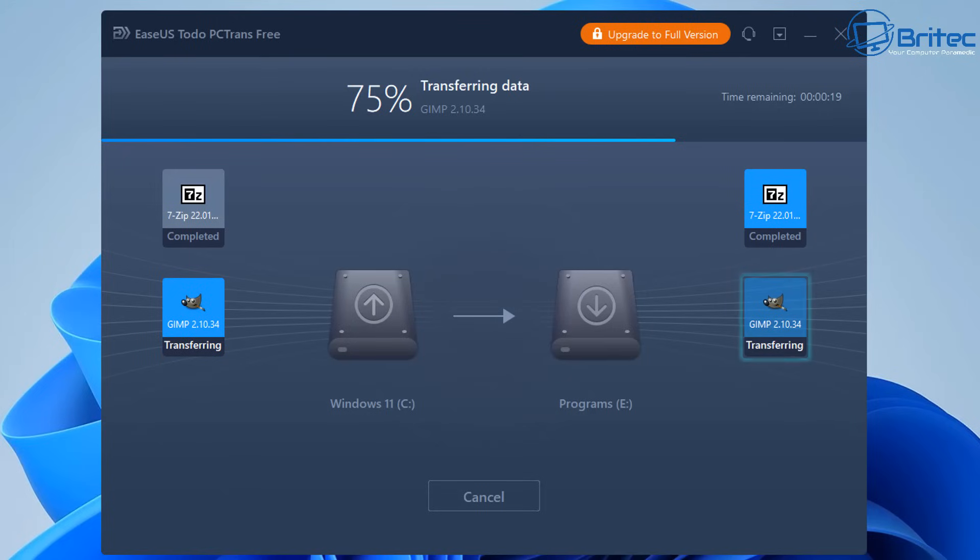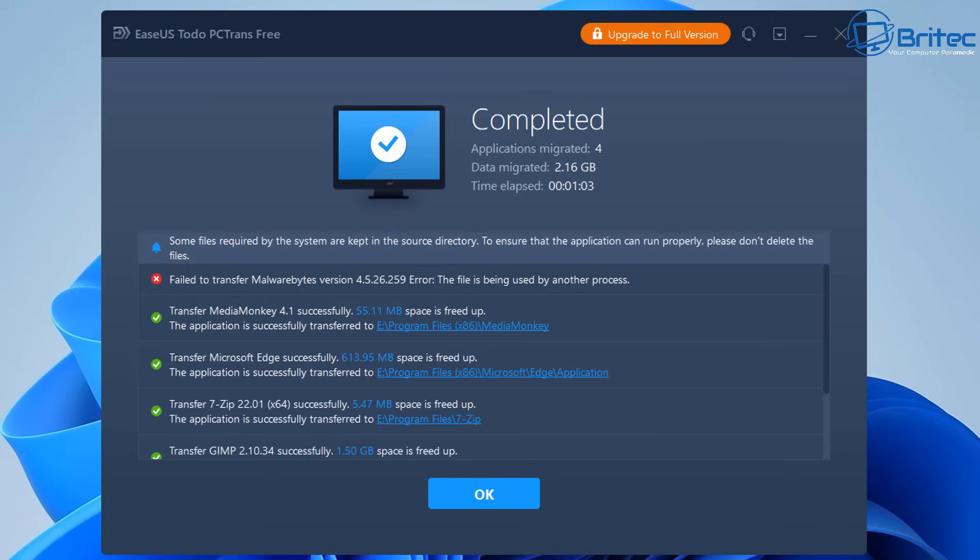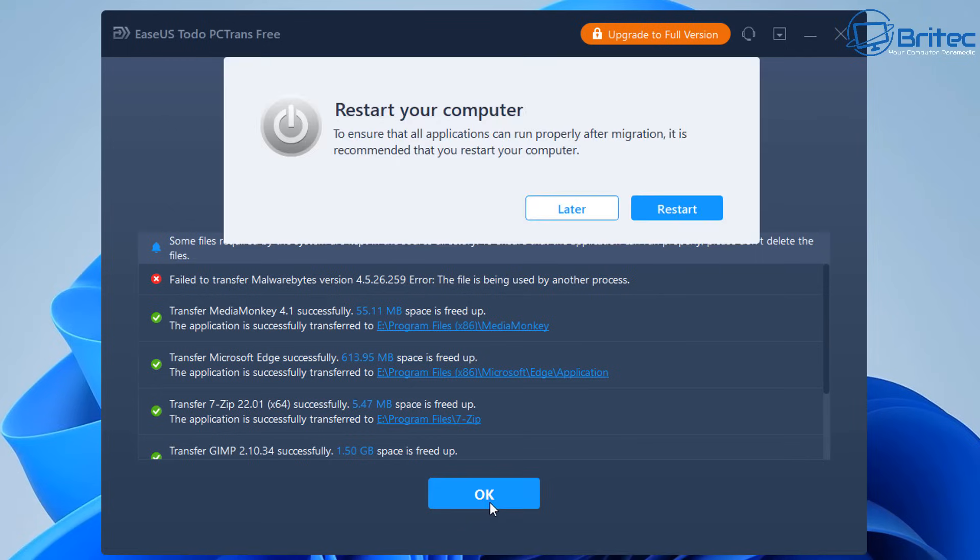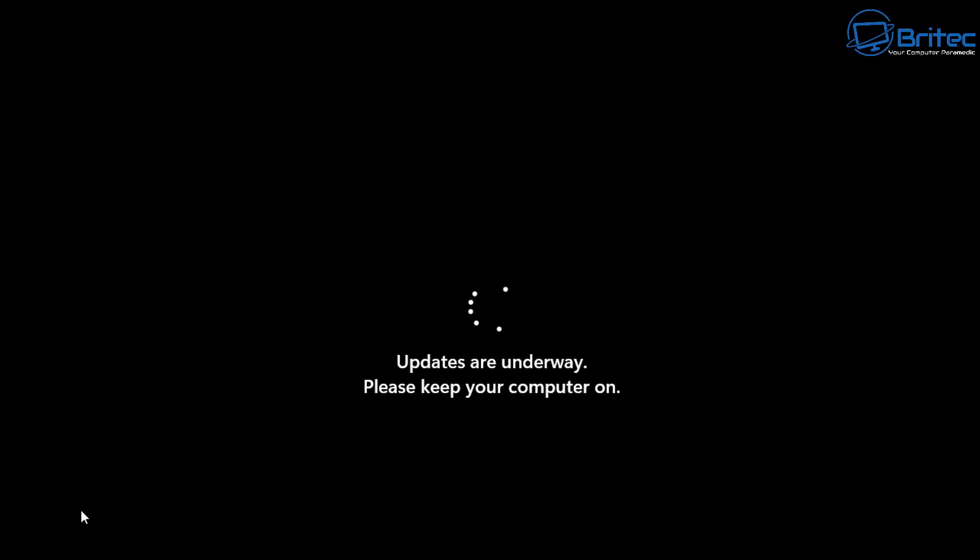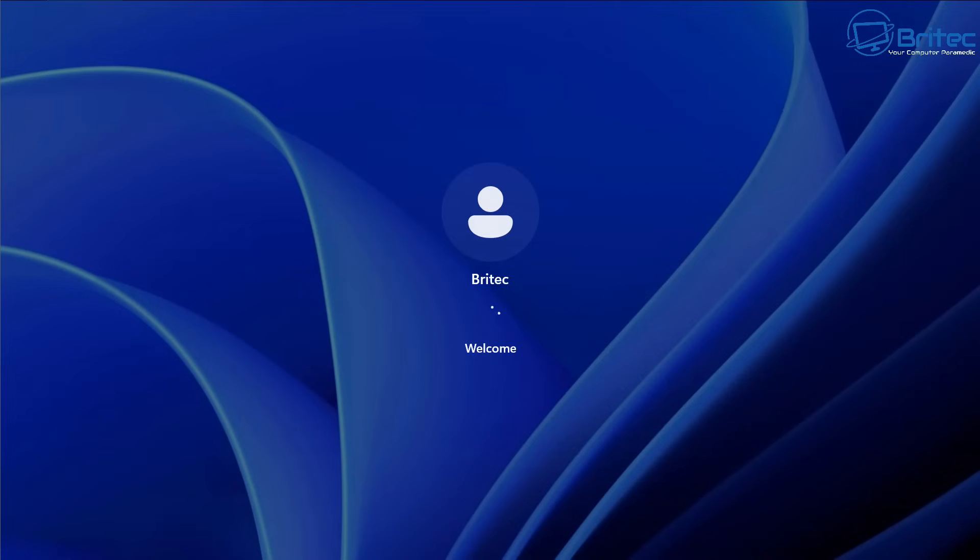Now I've got a funny suspicion that the antivirus program which was Malwarebytes will not transfer across properly because I never shut down the process and you can see here it's failed and that's because it's running in the background and it's saying here the file is being used by another process. So if you are going to transfer things like Malwarebytes and antivirus programs you're probably going to have to shut that process down first and I'll give it another go just to see whether it's successful at transferring it across because I want to test it.